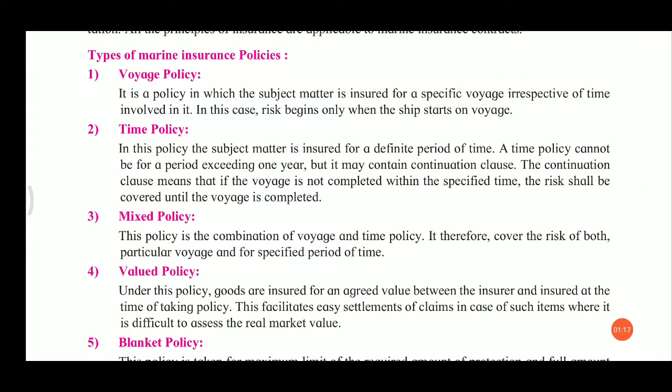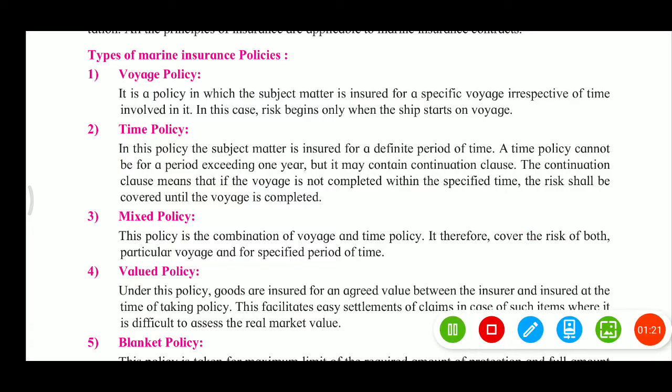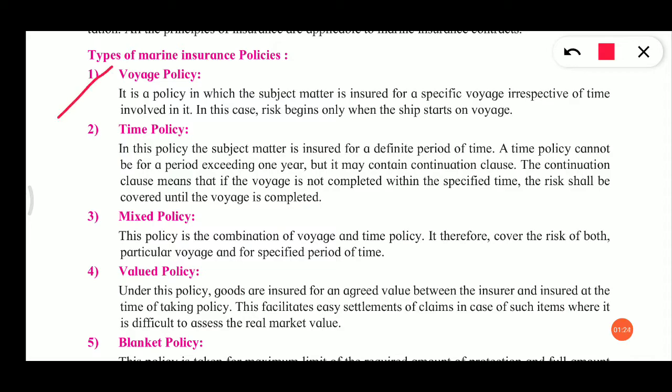Let's see the first type of marine insurance policy, which is the voyage policy. It is a policy in which the subject matter is insured for a specific voyage. Voyage means travel — particular travel. The ship will make a particular travel, so for that travel the voyage policy will remain. The risk begins only when the ship starts on the voyage.